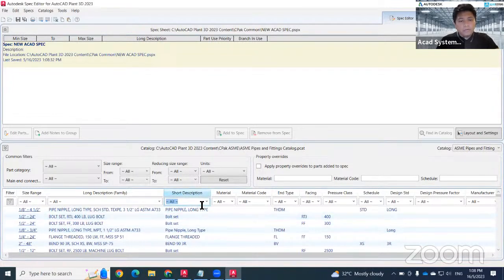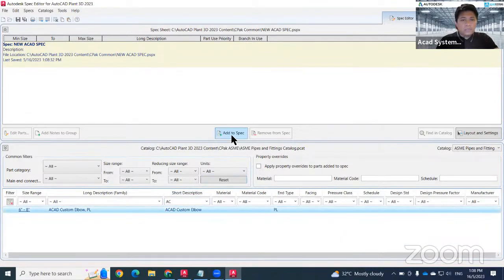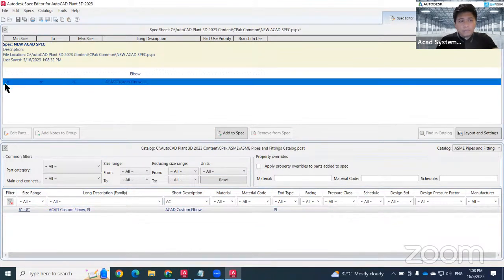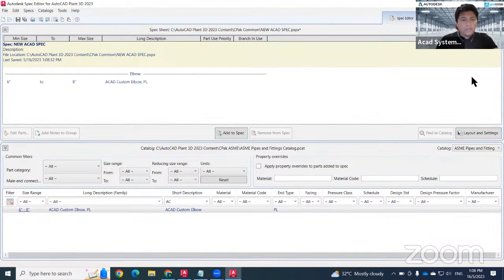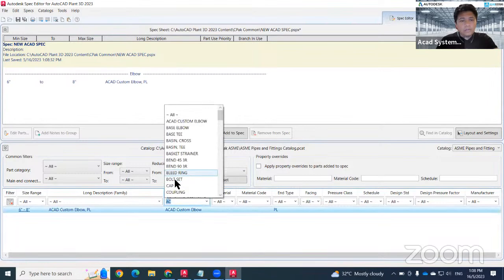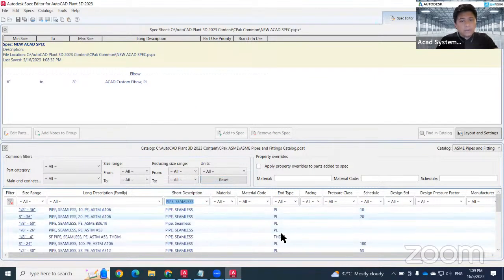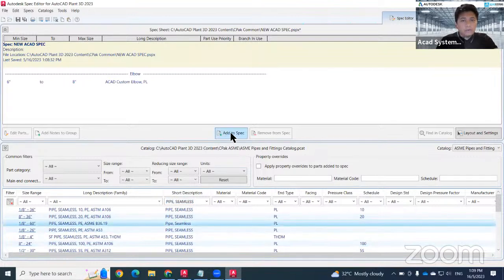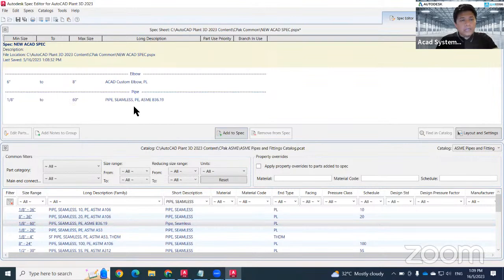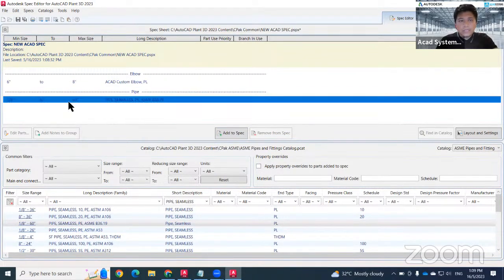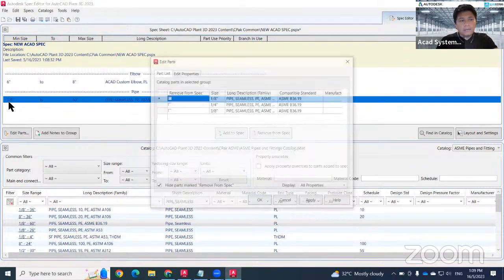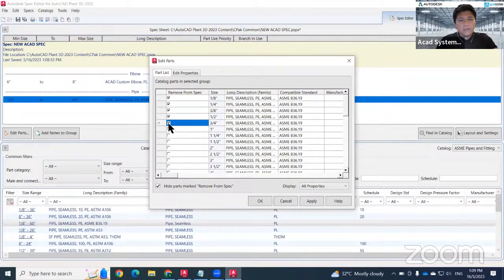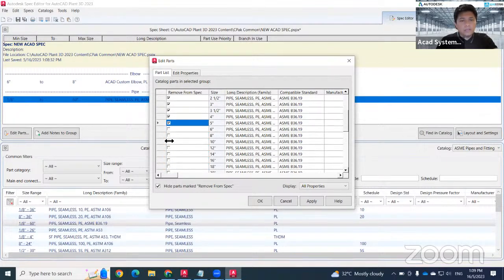Now I can add items to my spec. First I want to add the elbow — click Add to Spec. This elbow covers sizes six to eight inch only. Next, since this uses PL end type, I want to add the pipe. Look for a seamless pipe with PL end type, choose the sizes you need, and click Add to Spec. The key difference between catalog and spec is that the spec is focused only on what you actually use in your project, so double-click to remove any sizes not relevant to your project.